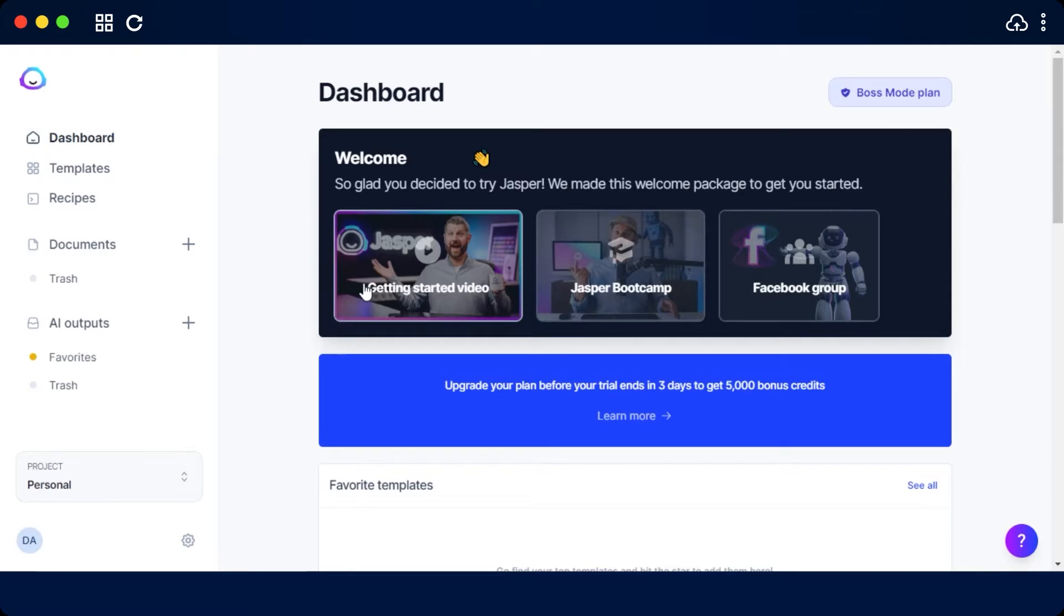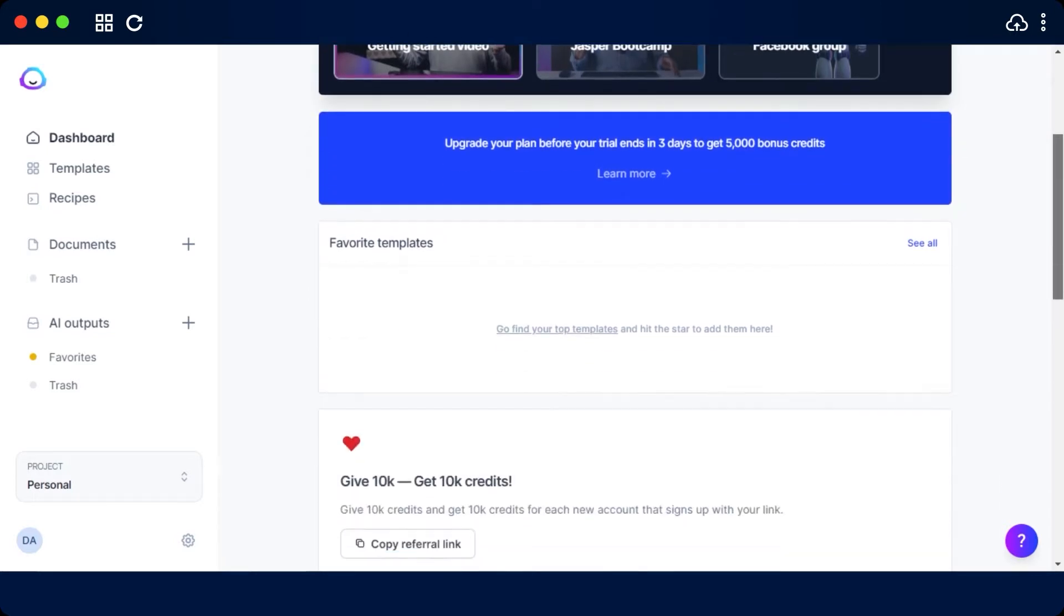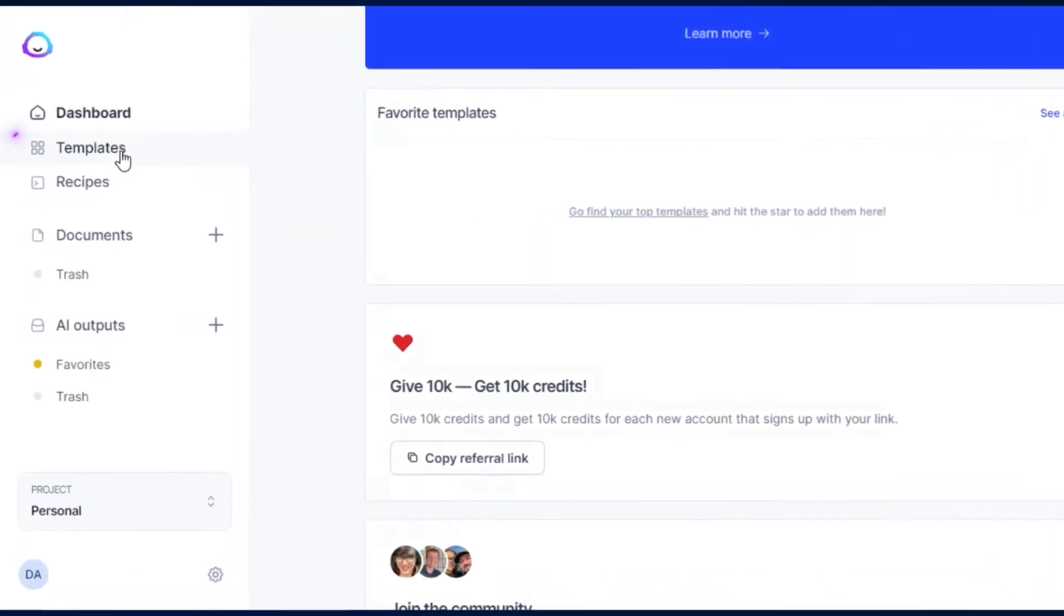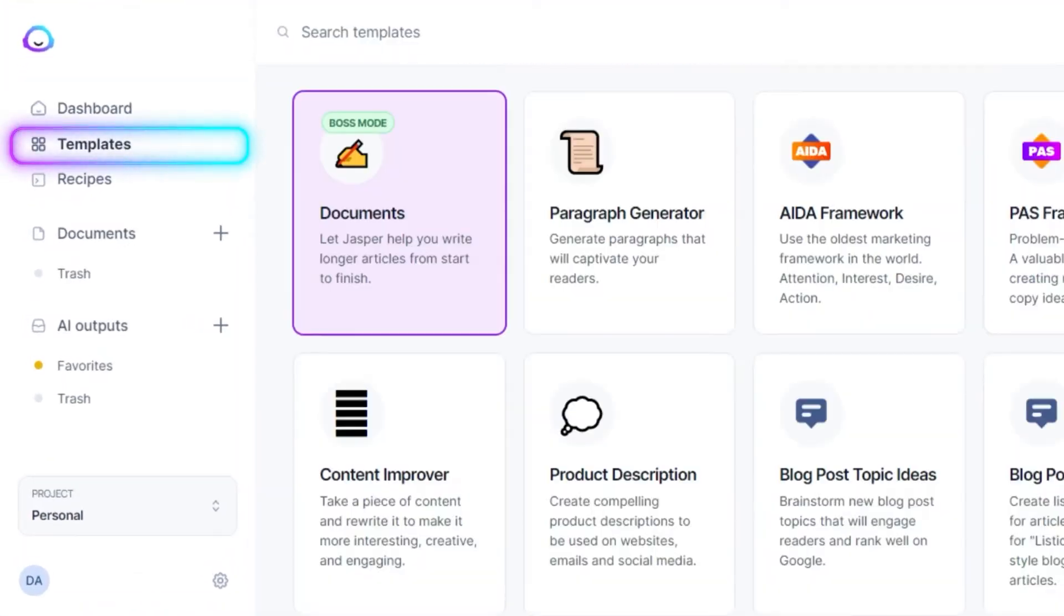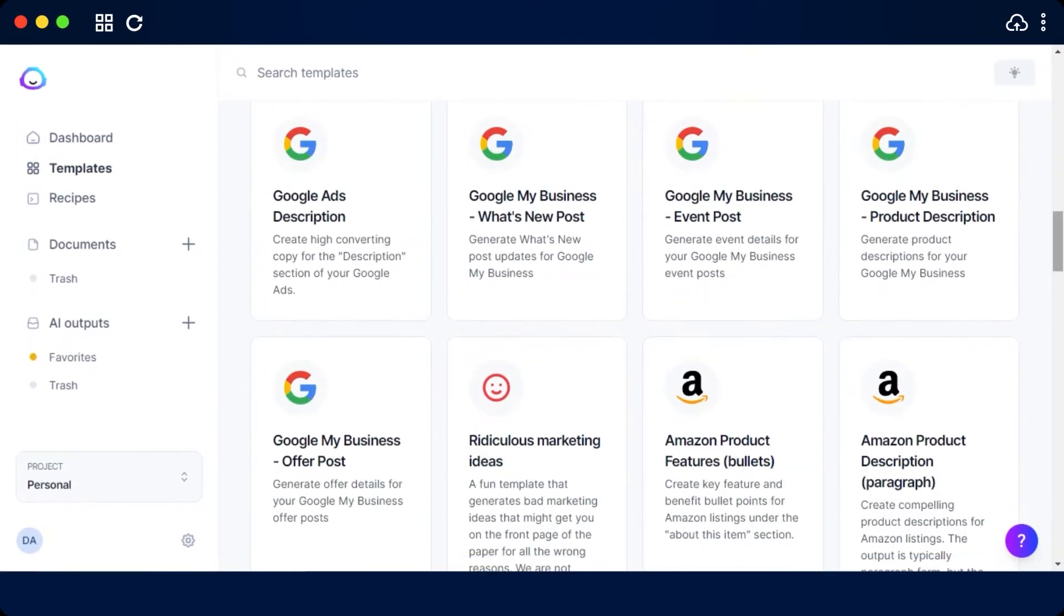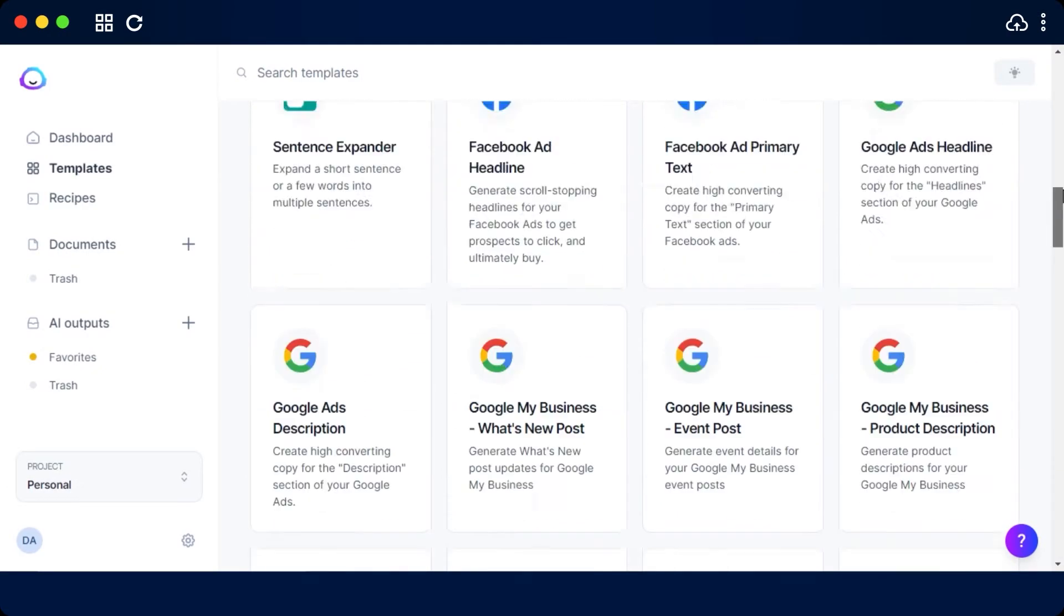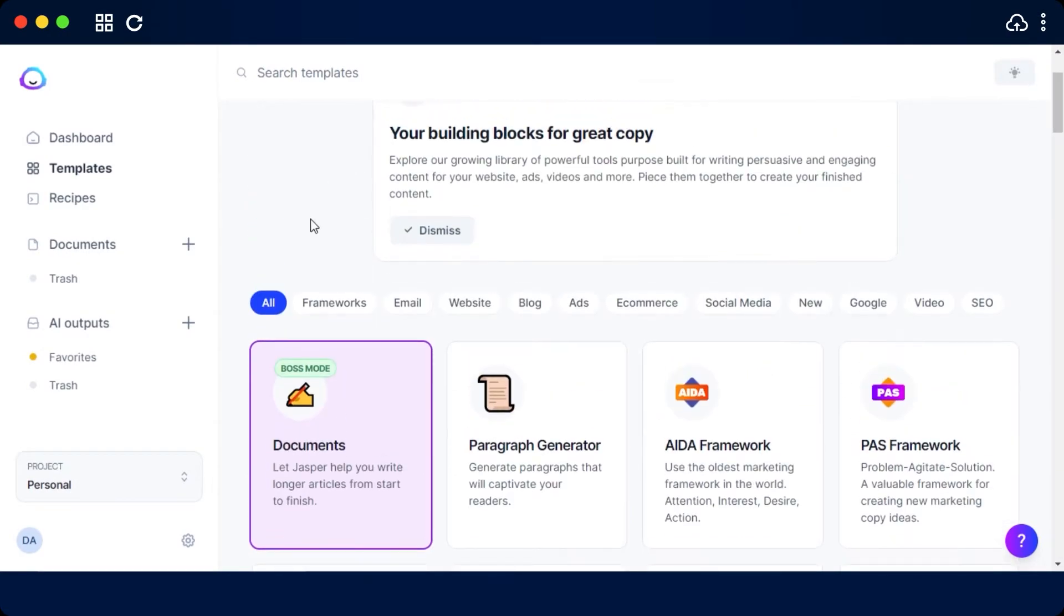In our dashboard we see our different packages just so that we can stay updated. Then we have our favorite templates right here. There are more than 50 templates available on Jasper and they are actually the building blocks of Jasper that help us create different content.